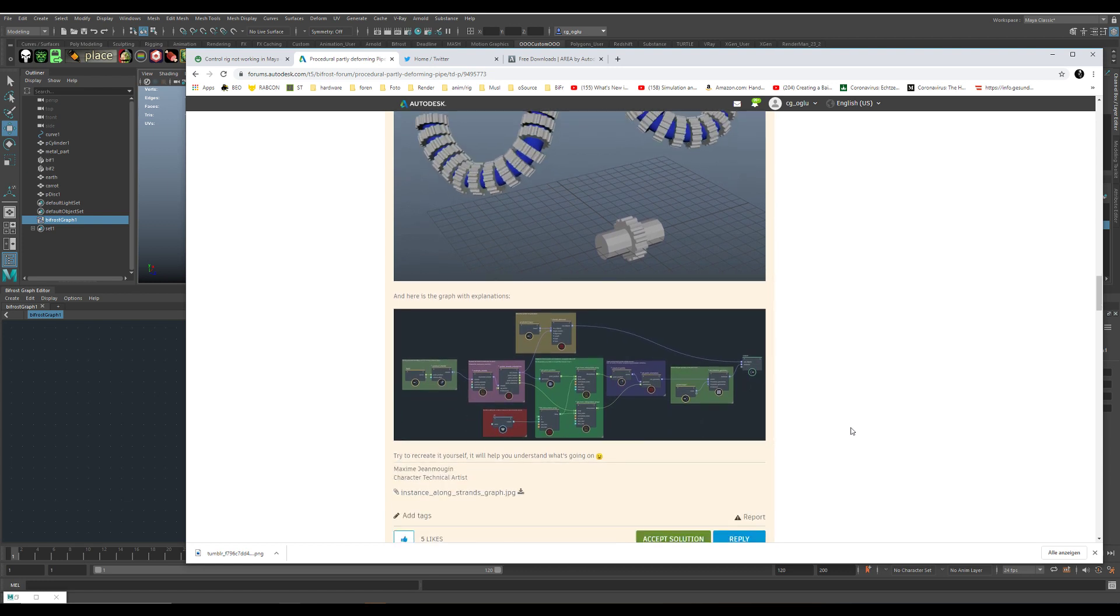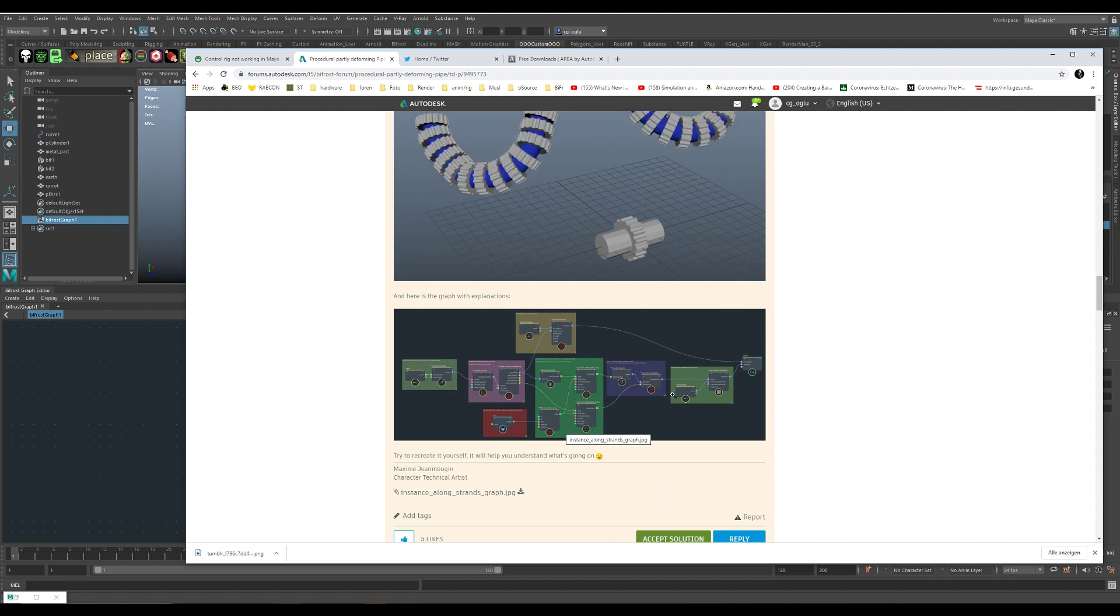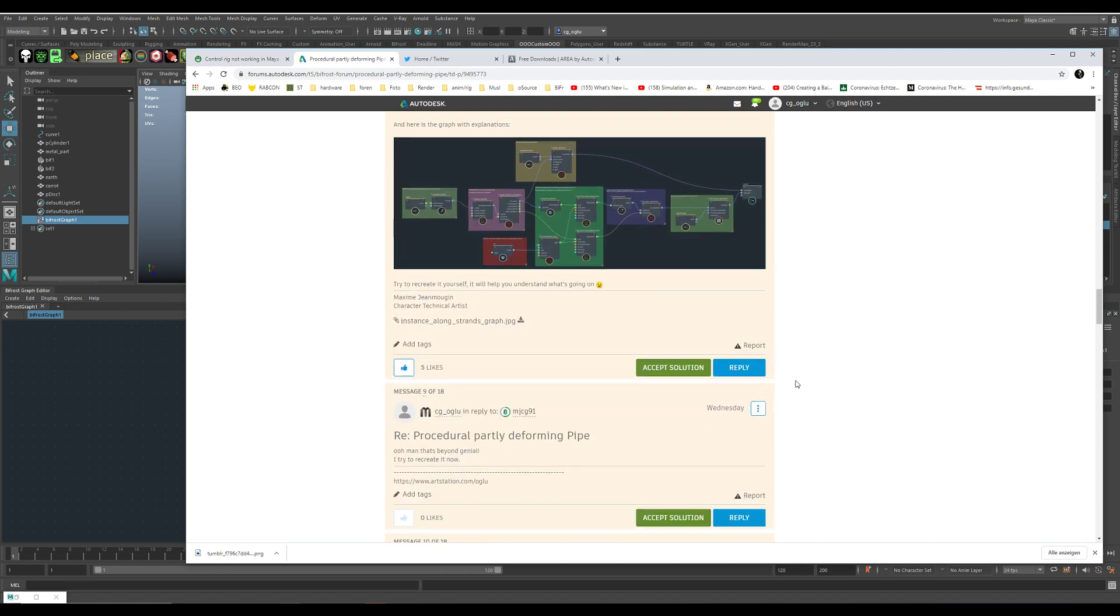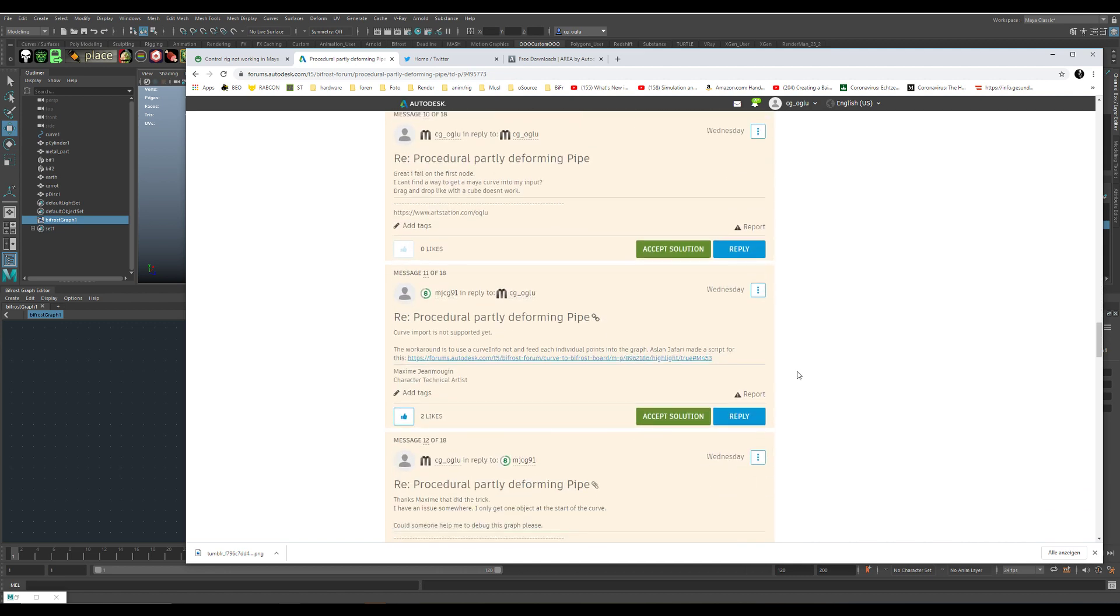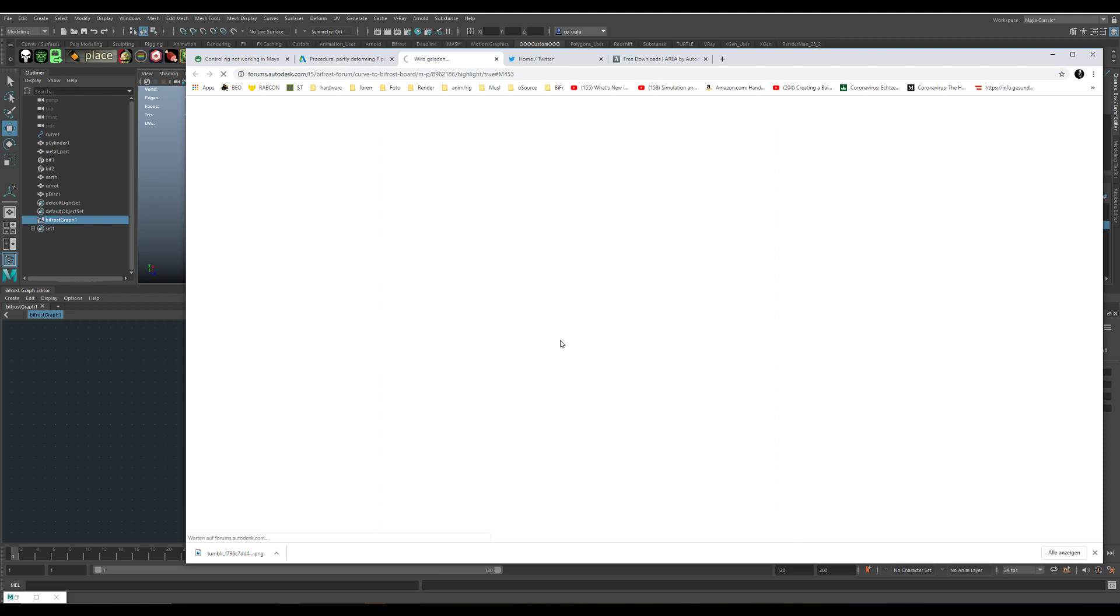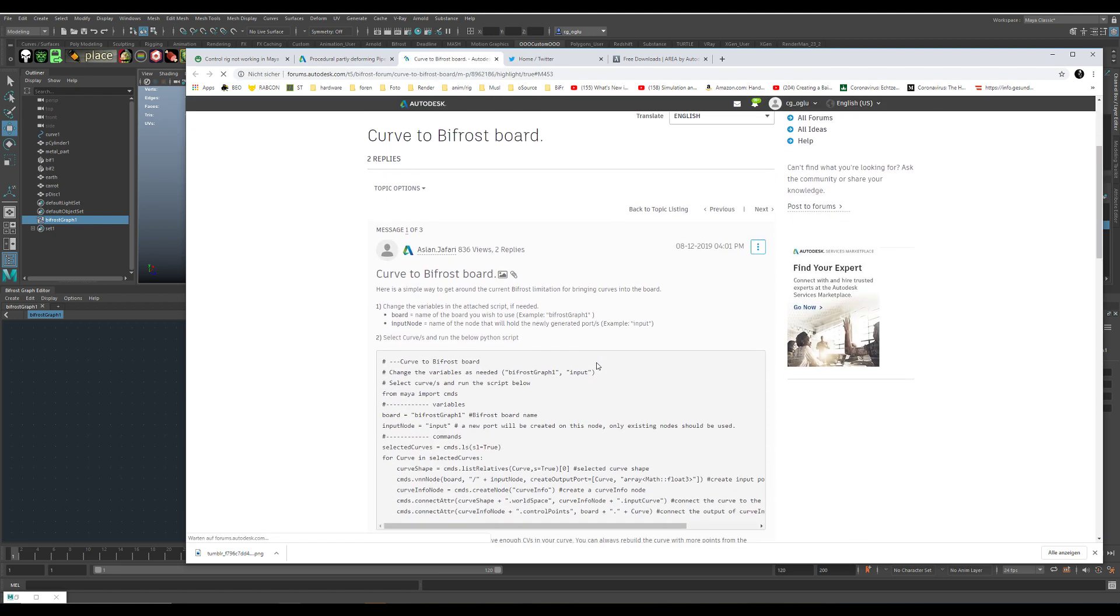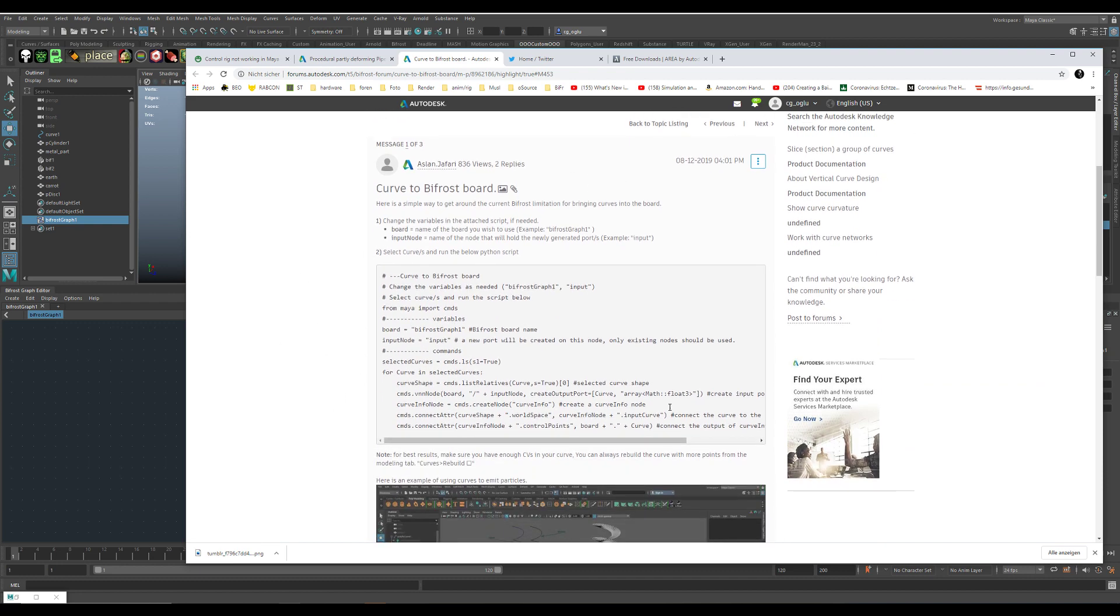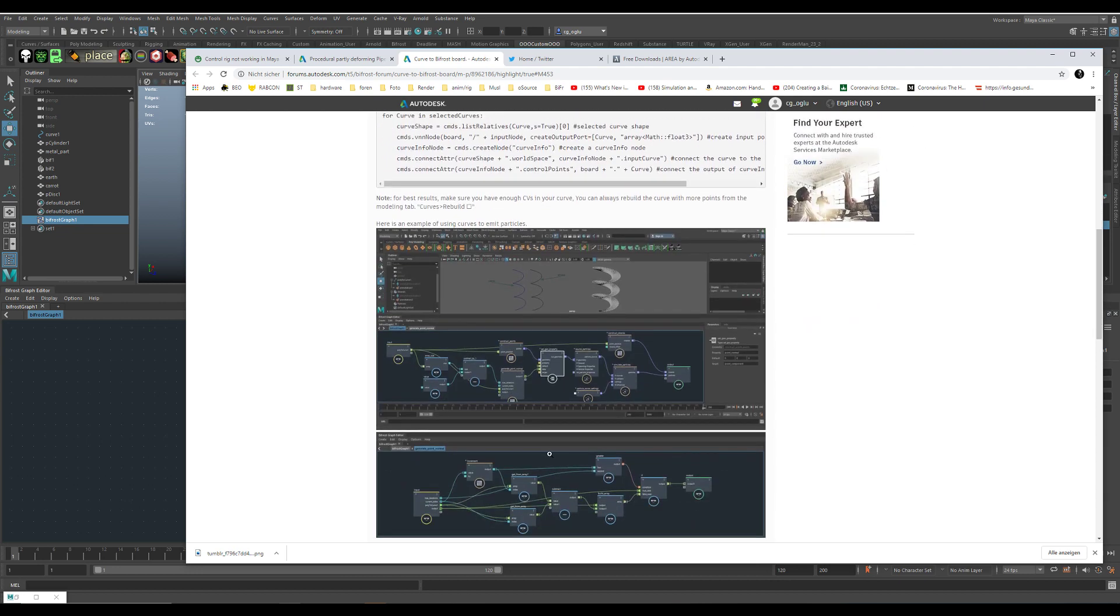But there was one missing link because Bifrost is not able to import curves at the moment, and there is a little script. Aslan posted a little script here on the area for how to get the curve into the graph. It's really easy.